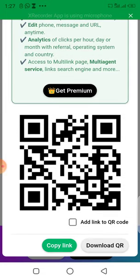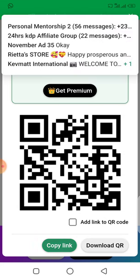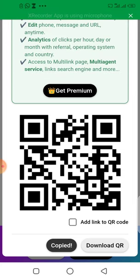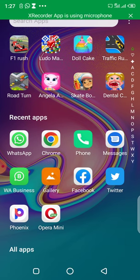Your WhatsApp link is now generated. Come down and you'll see a green button that says 'Copy link.' Click that to copy your link, then go to your WhatsApp or wherever you want to share it and save it there.